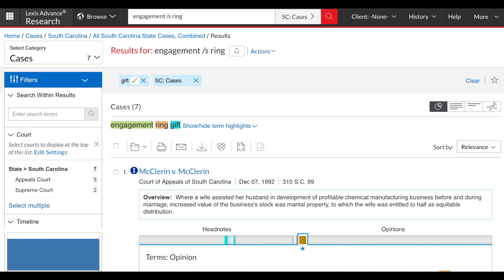So these are the basics for conducting a keyword search for cases on Westlaw and Lexis Advance. Please continue to use this video as a reference, and see a librarian or your legal research professor with any questions.